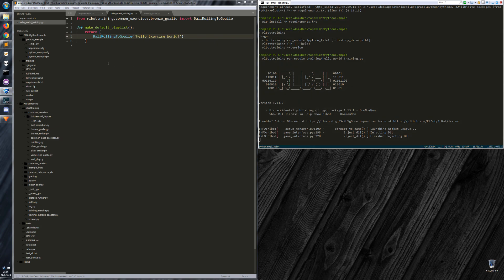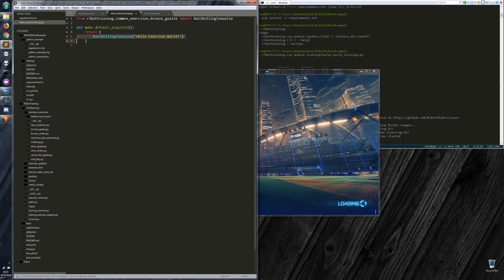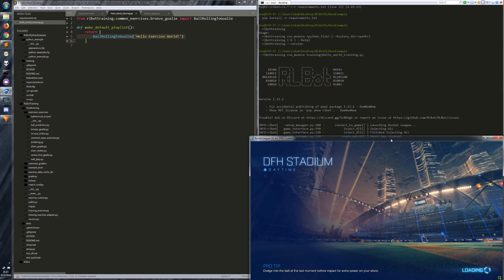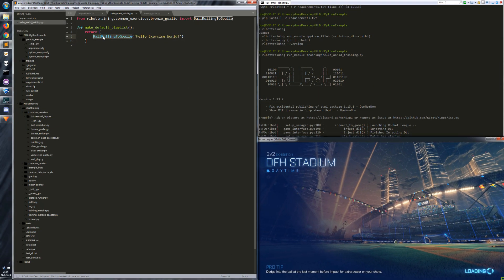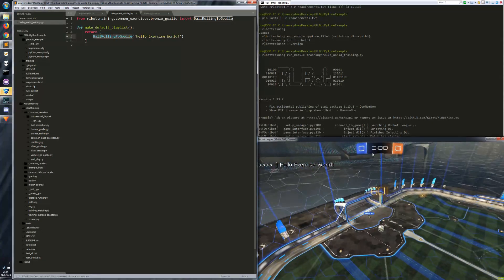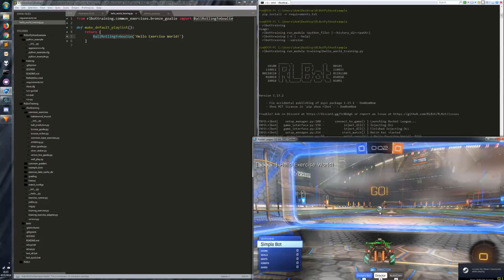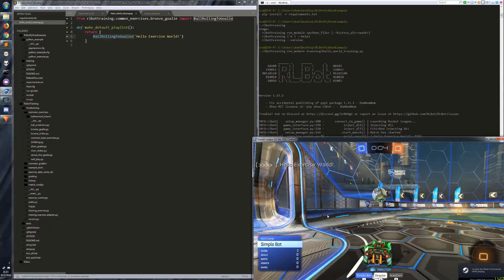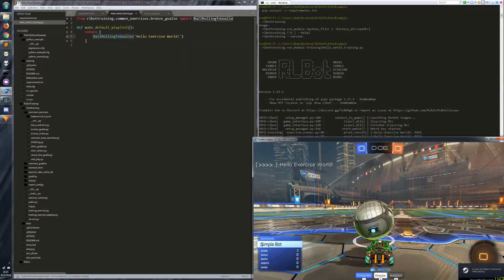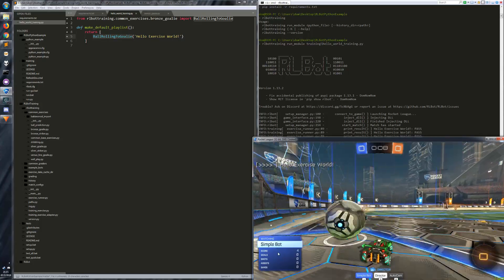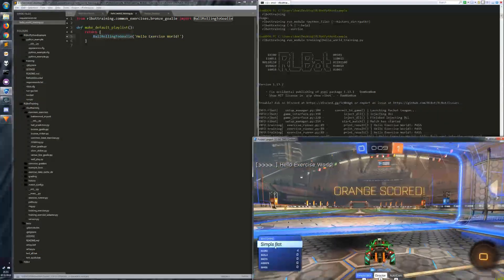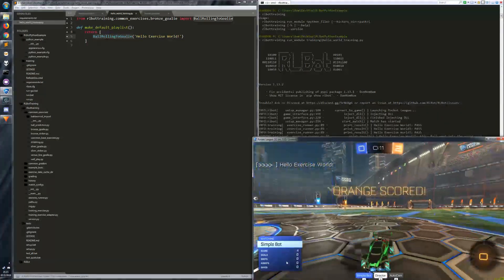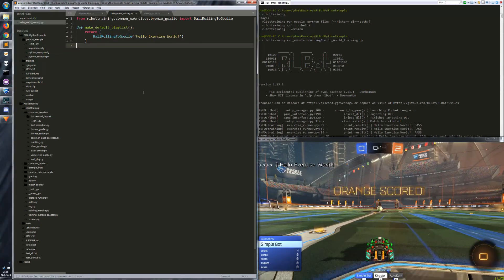So what this is going to do, we haven't actually told it to run rlbot, so it'll use the bot that's configured in the default configuration within this exercise. Alright, there we go. Rocket league loaded. And we have the simple bot, which is part of the rlbot training framework. So simple bot is running this exercise.